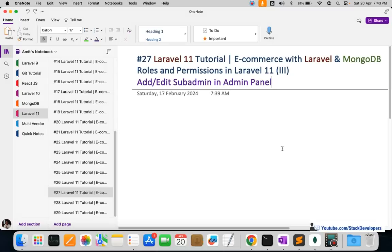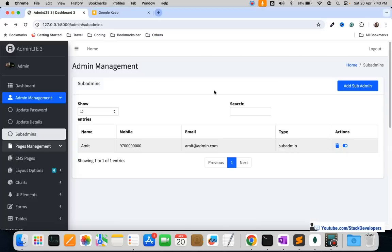Hello everyone, we are going to part 27 of the Laravel 11 series in which we are building an ecommerce website with Laravel and MongoDB. We will continue working on roles and permissions, and in this video we are going to work on the add and edit sub admin feature in the admin panel.